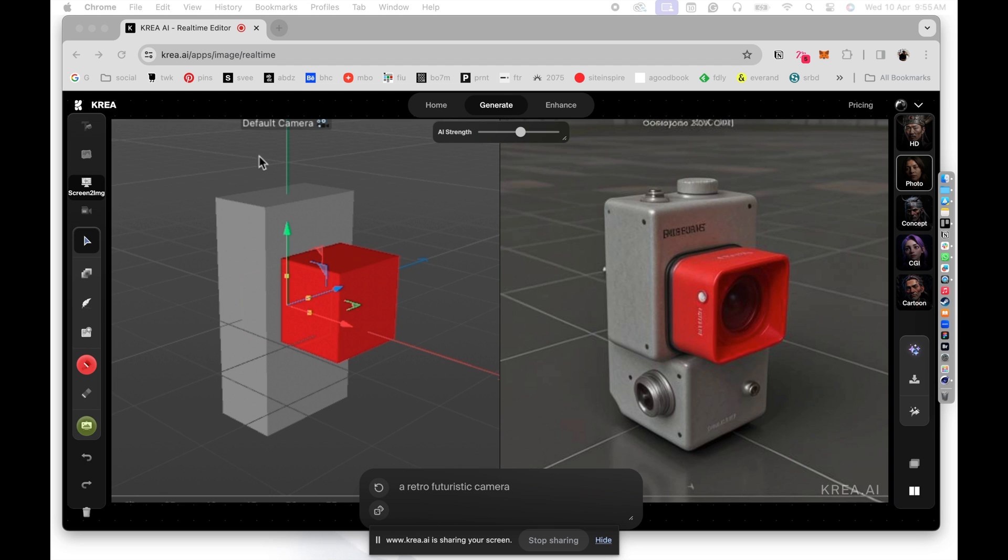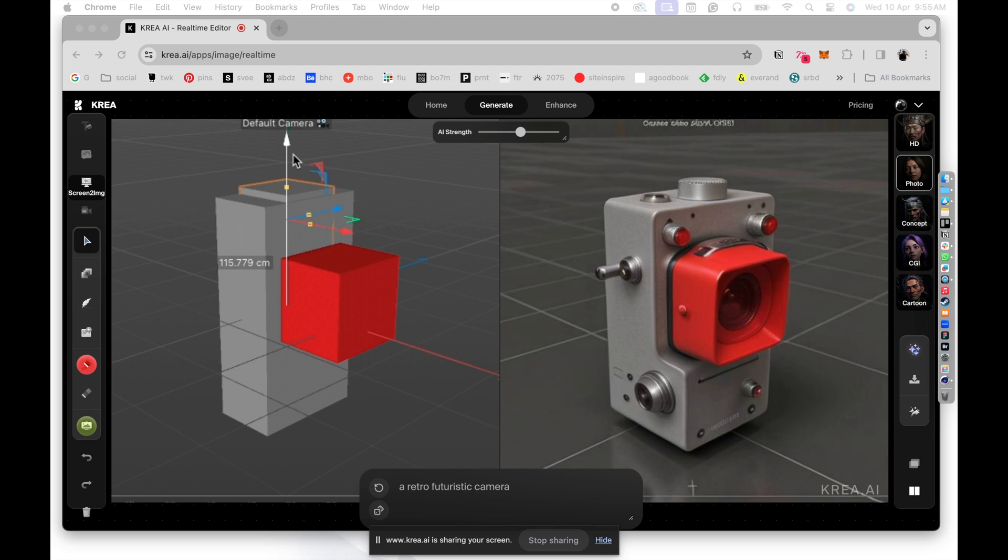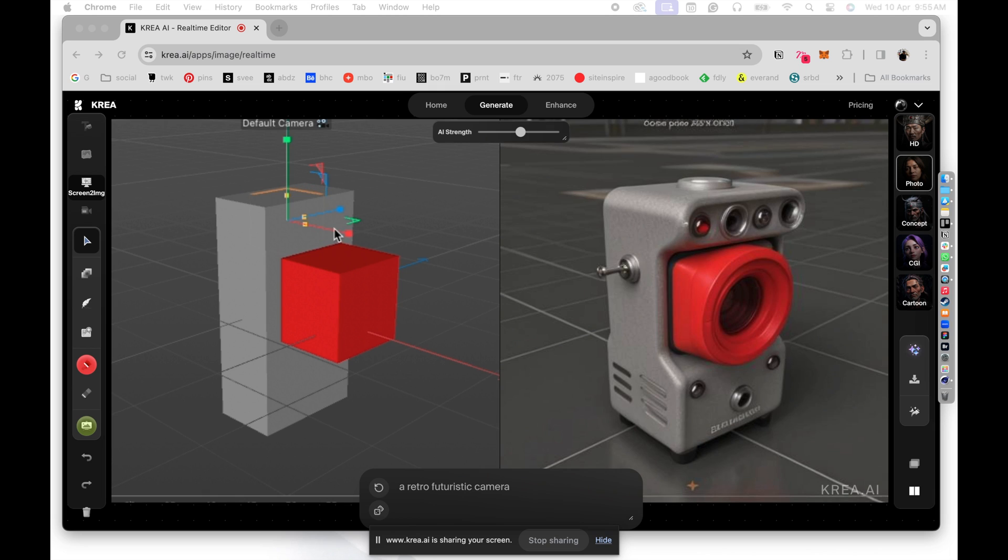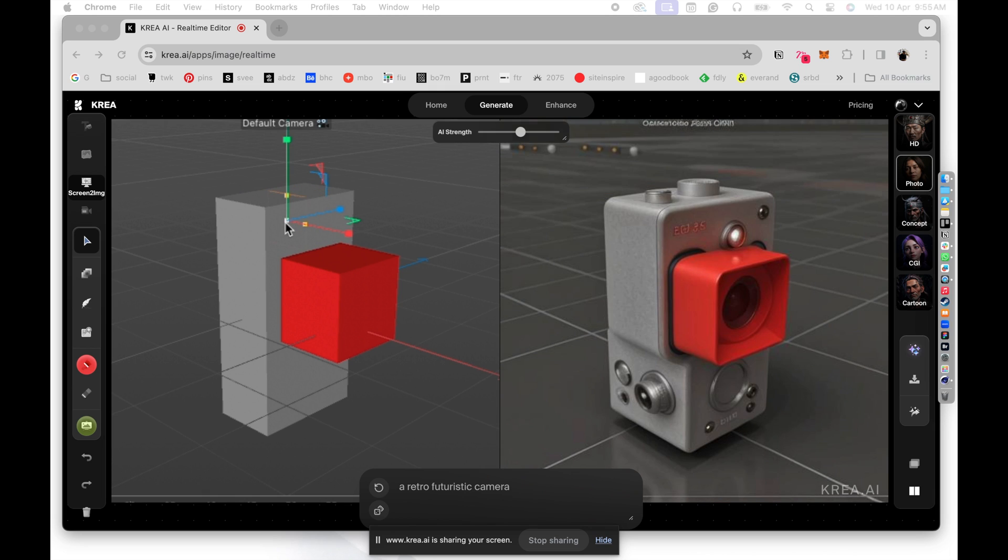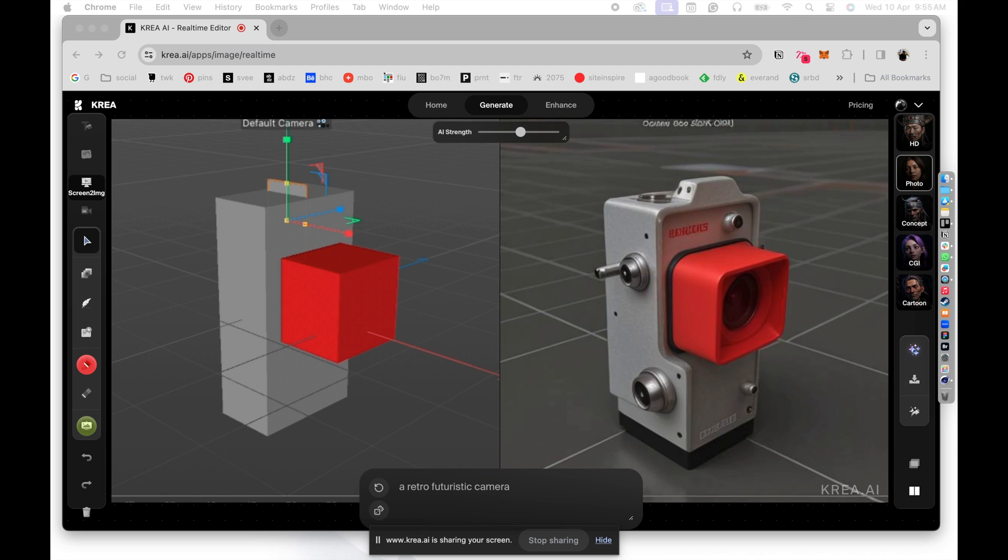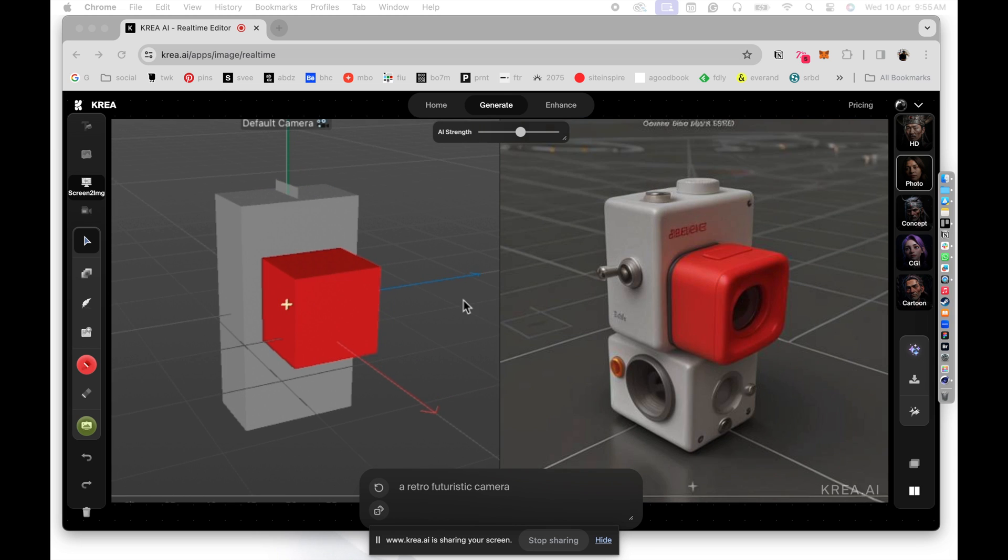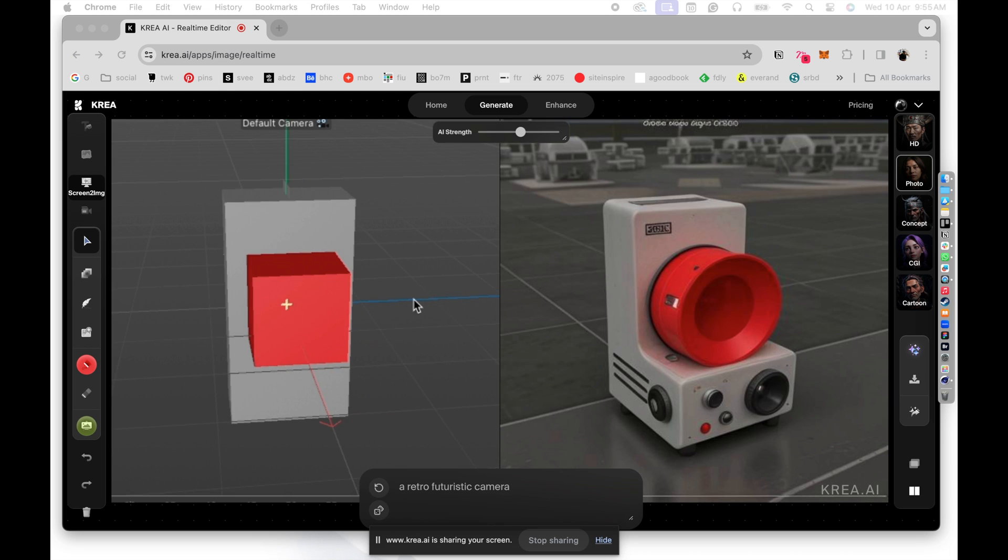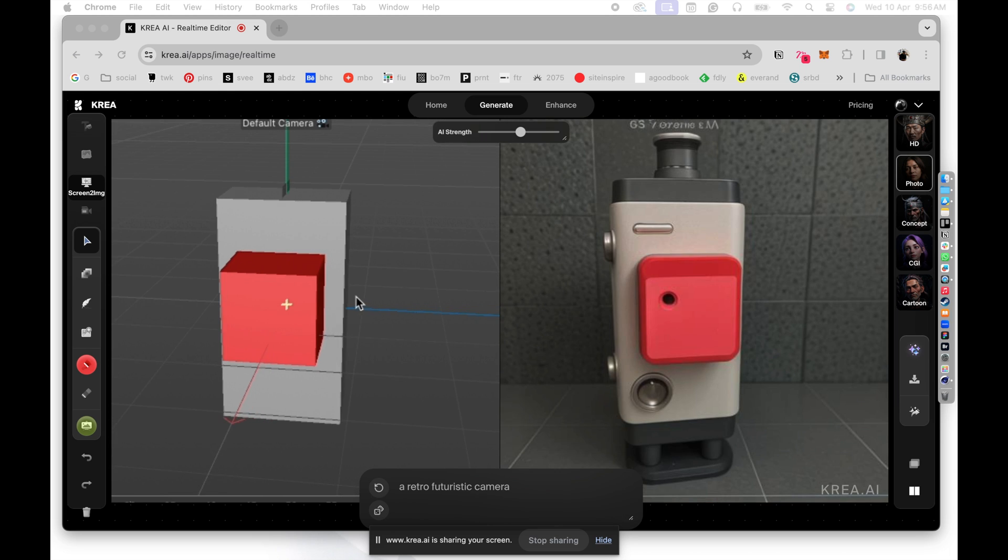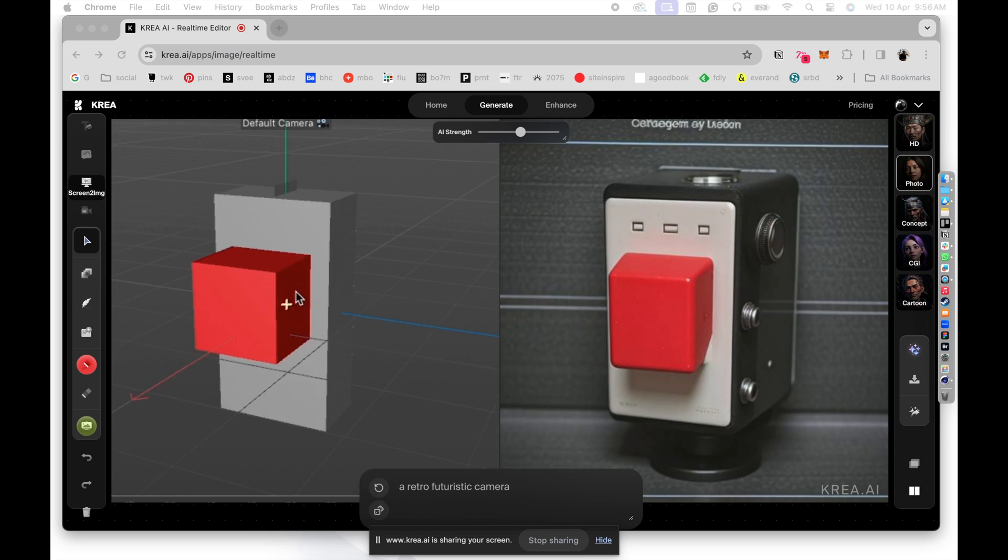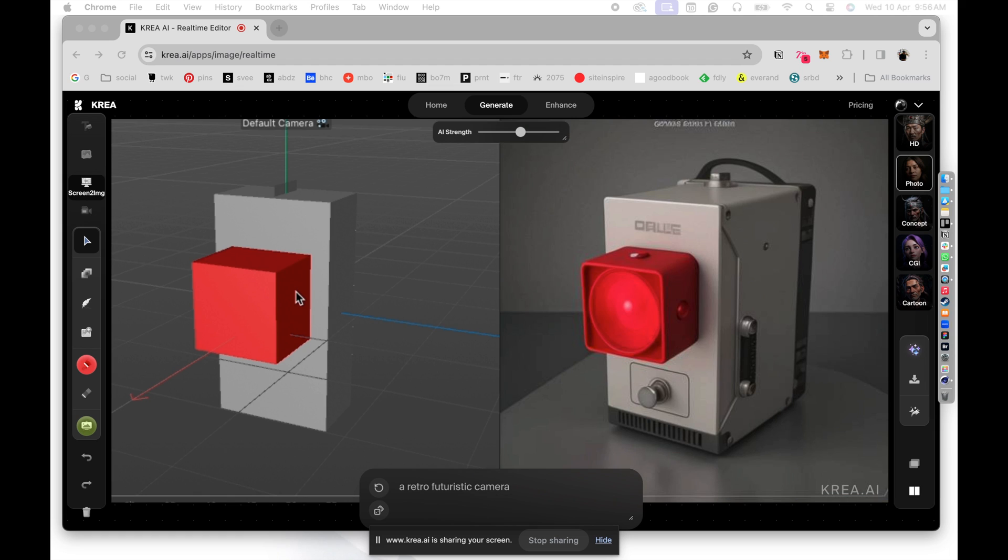So I'm adding one more box and I'll create some sort of a trigger button with that. Just move it up. Scale it down. So we have something cool like that there. And I can also play with the angle here. So if I just rotate my camera, you can see that the angle is changing there in Krea.